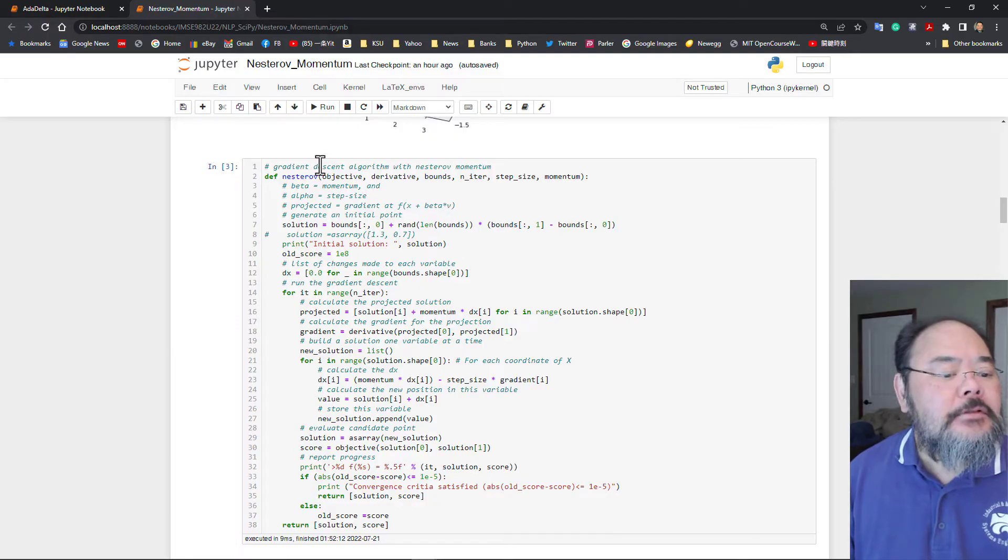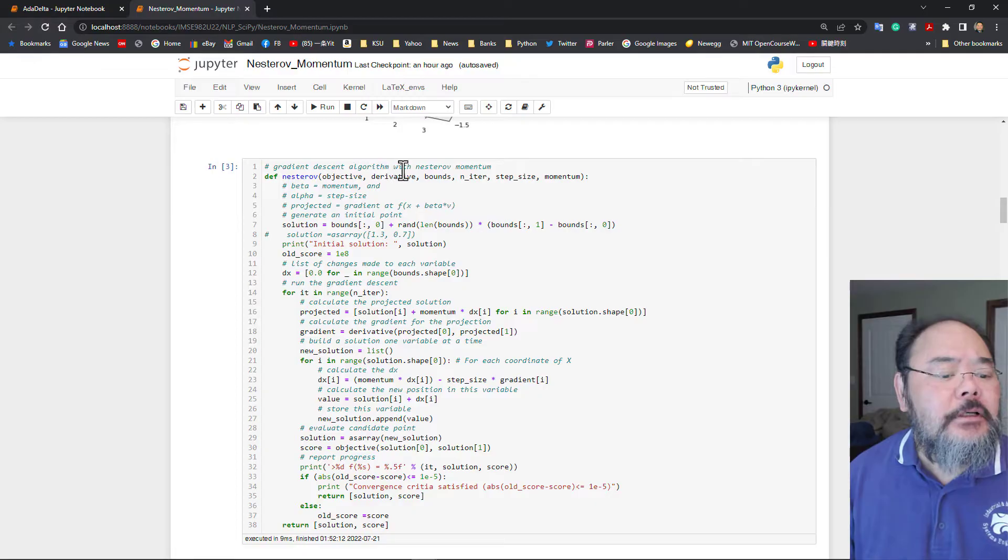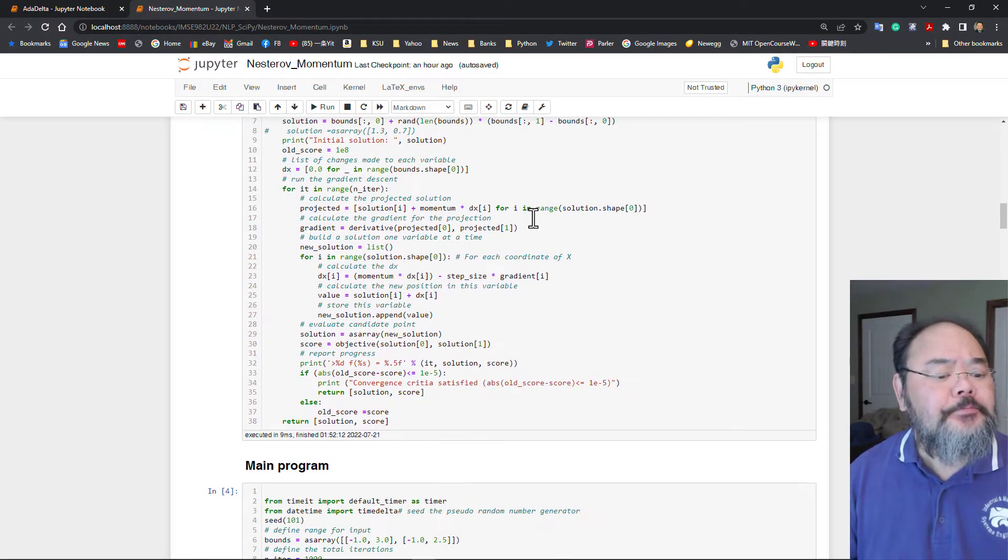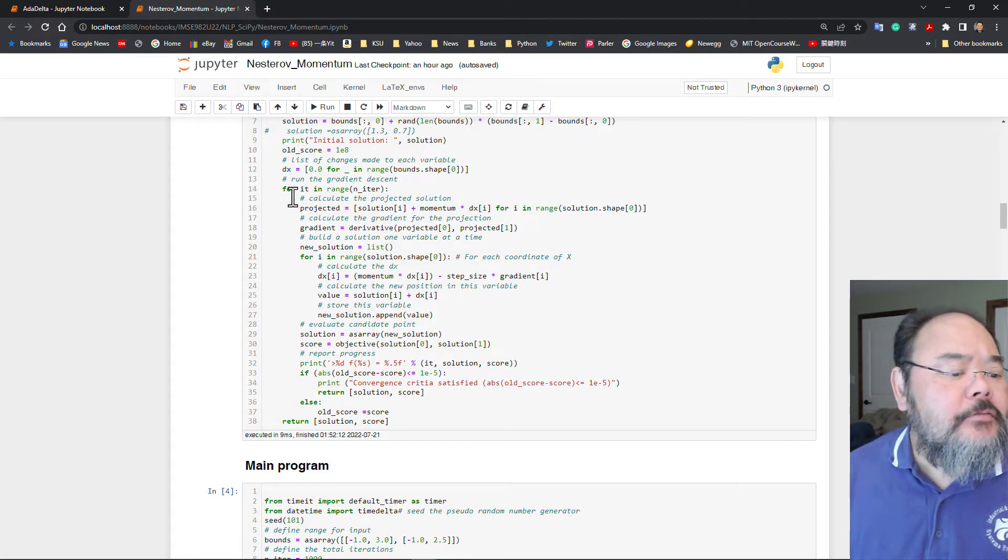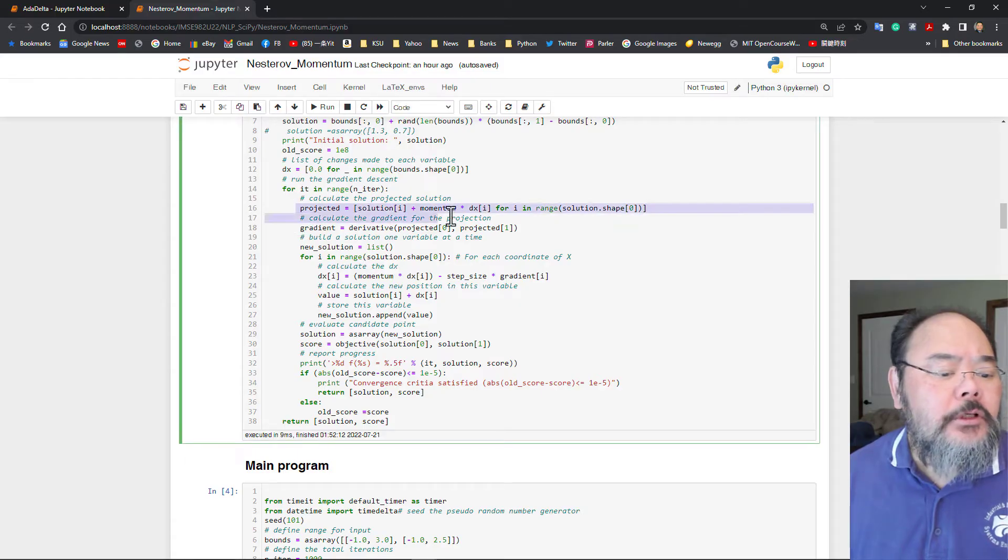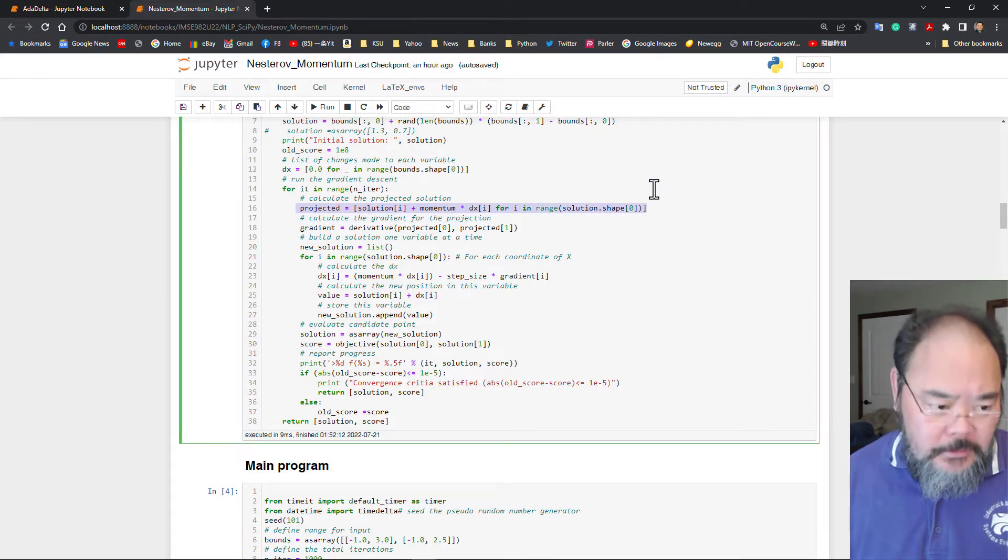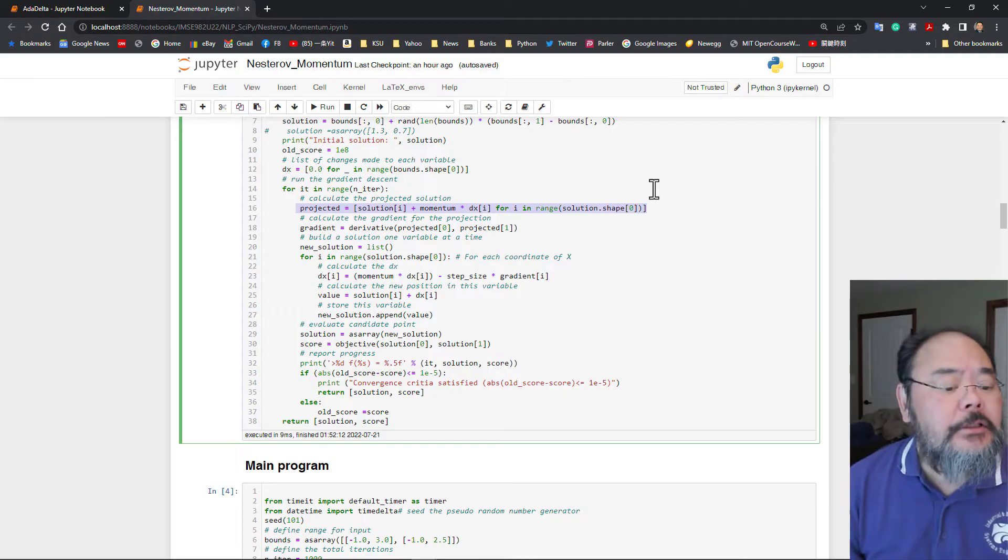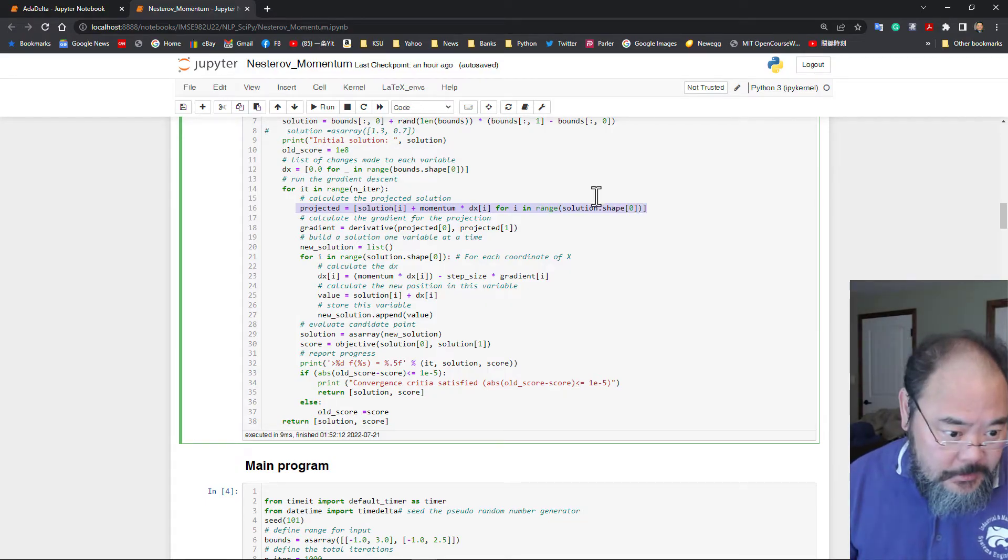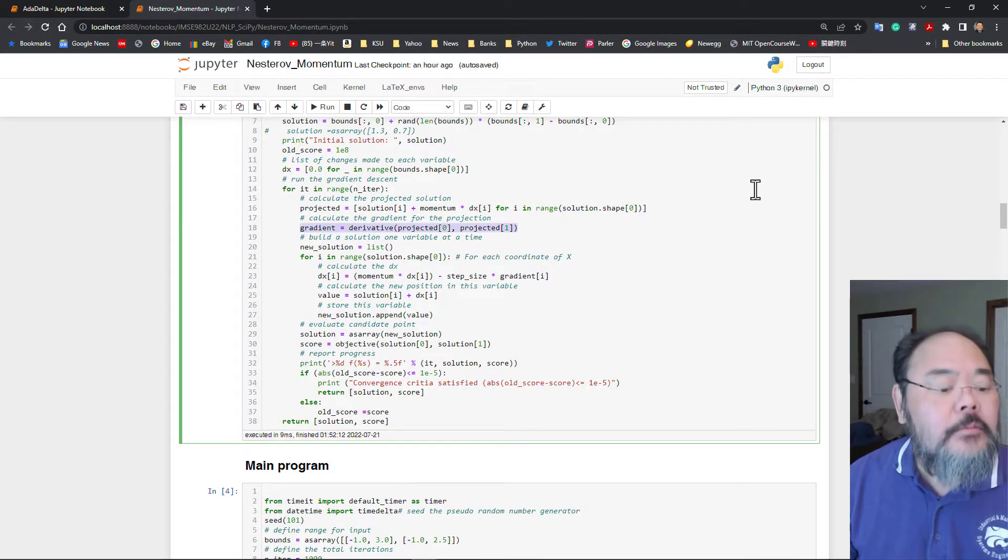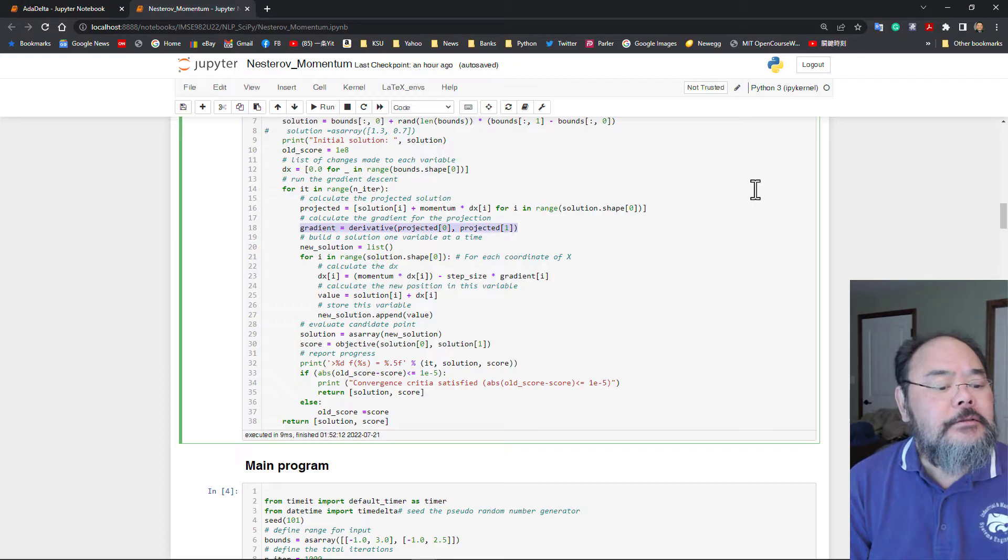And this is the gradient descent algorithm using the Nesterov's momentum. All we have to do is for each one of the for loops, we give a projected point, which is projected solution. And we're using this projected solution to calculate our projected gradient.